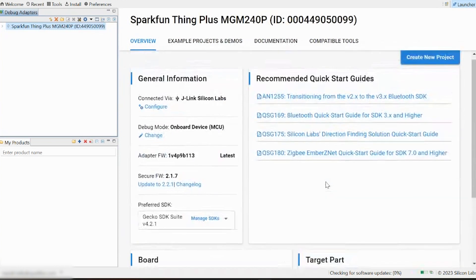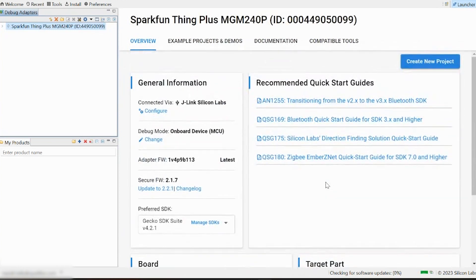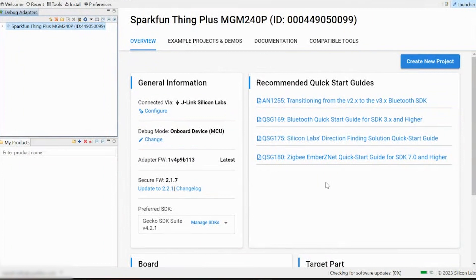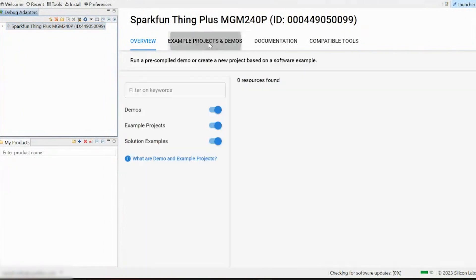Look at all these fun things! There's loads of really cool information available here, so definitely take a little time to check that stuff out. For now, let's navigate to the Example Projects and Demos tab.